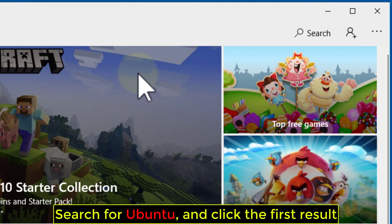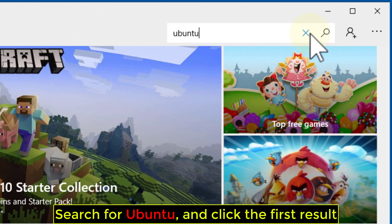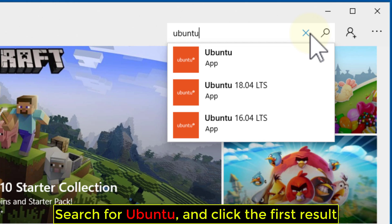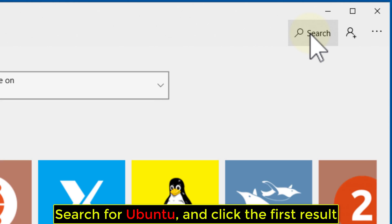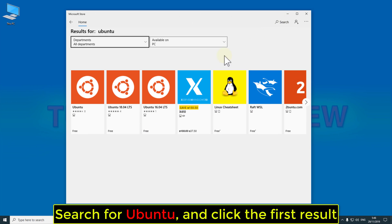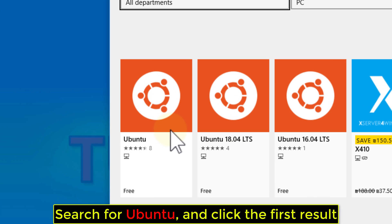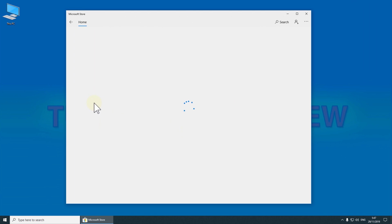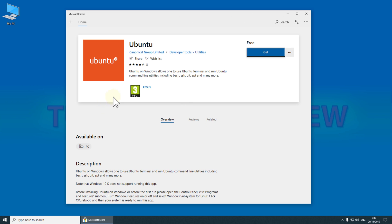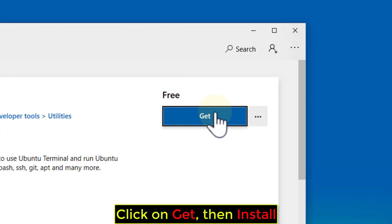Search for Ubuntu and click the first result. Click on Get, then Install.